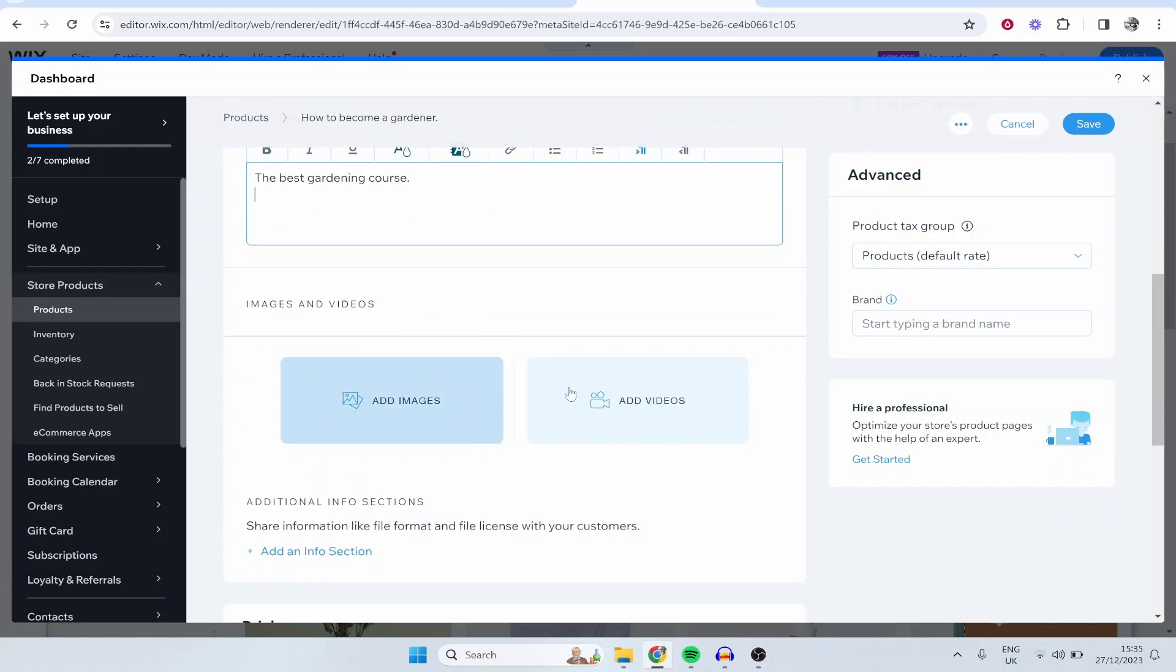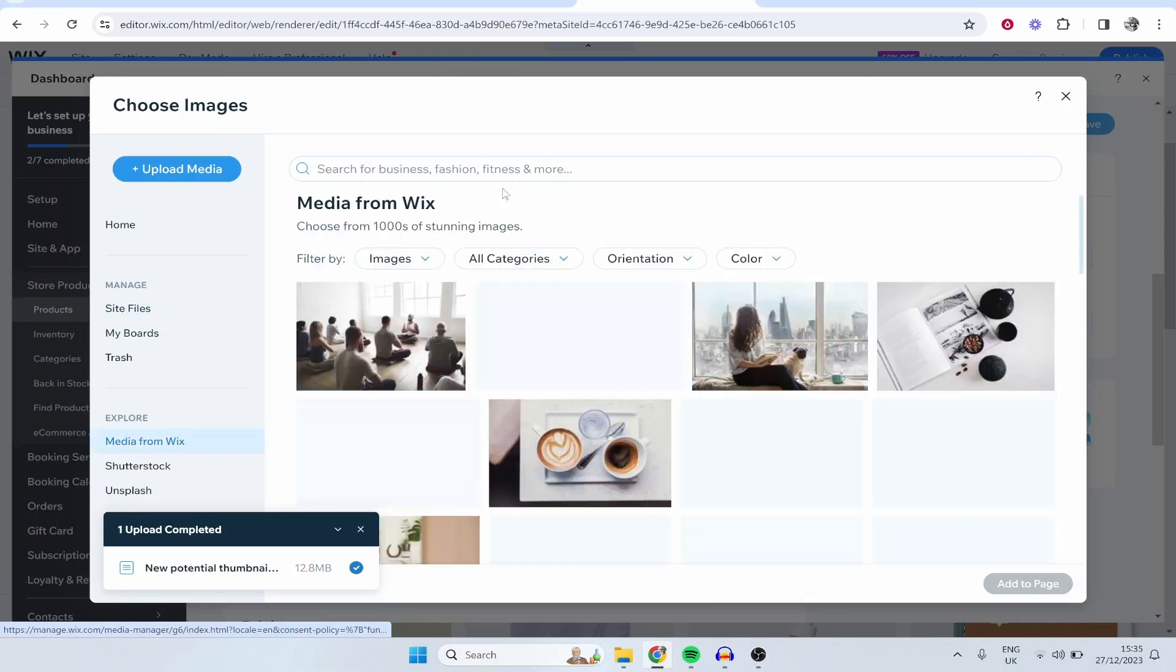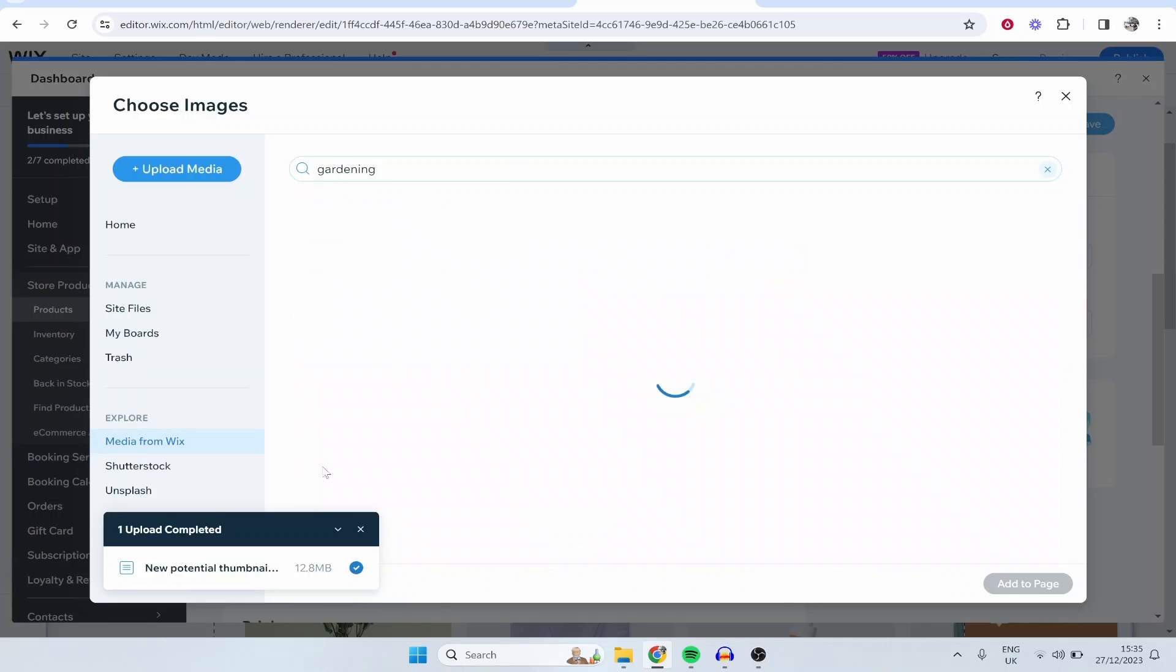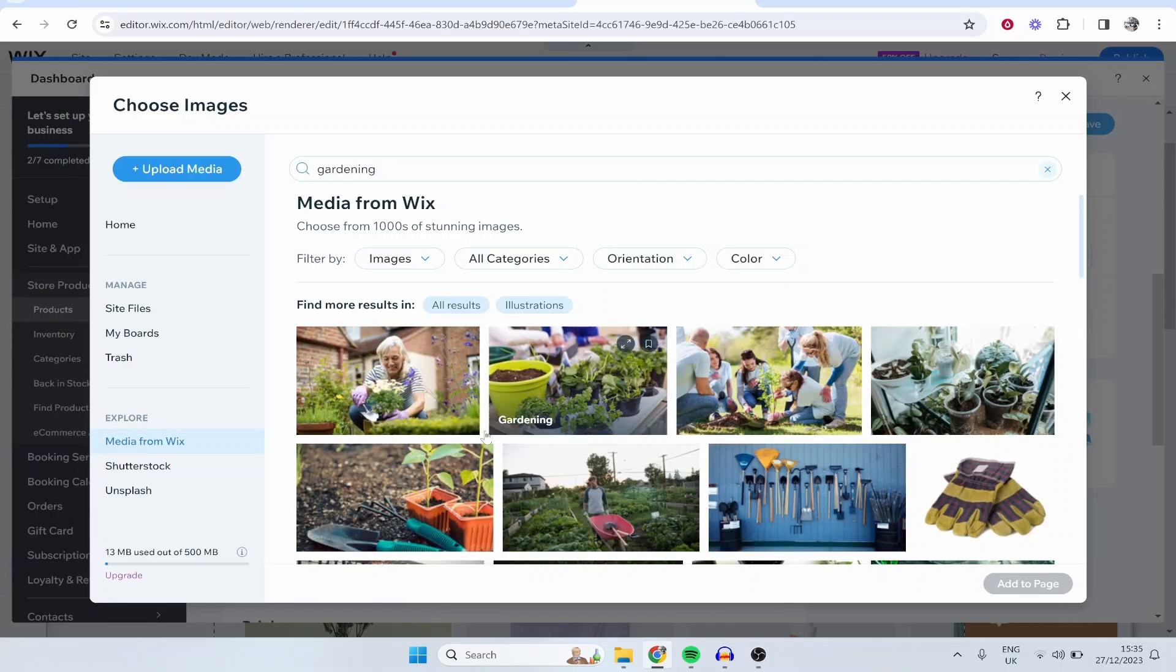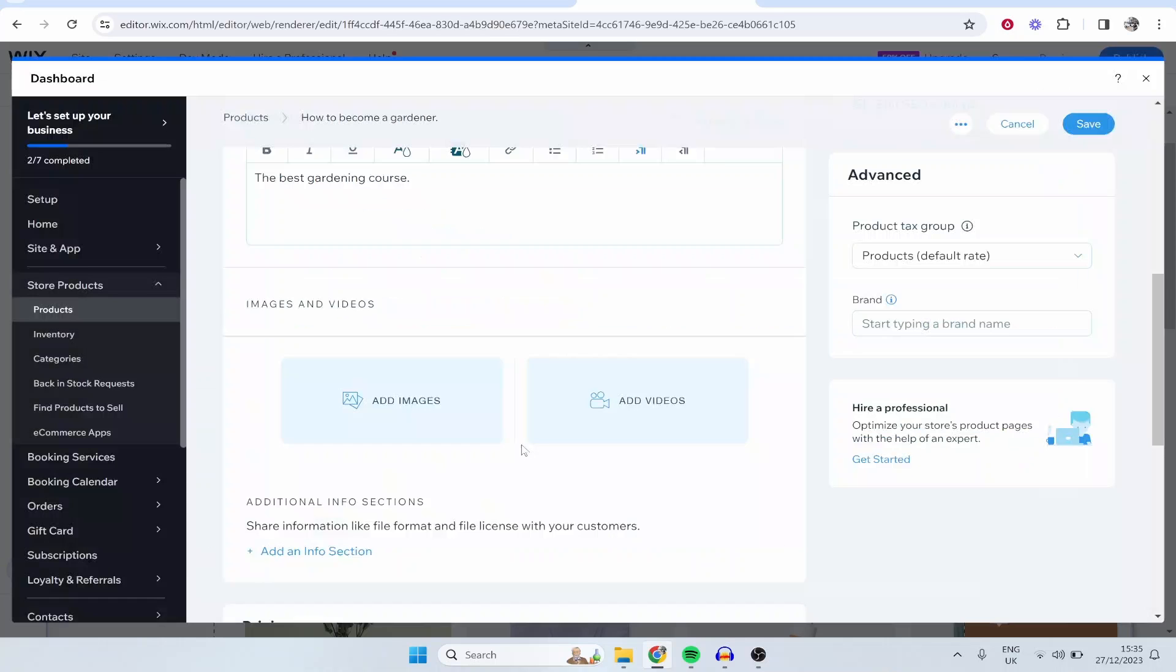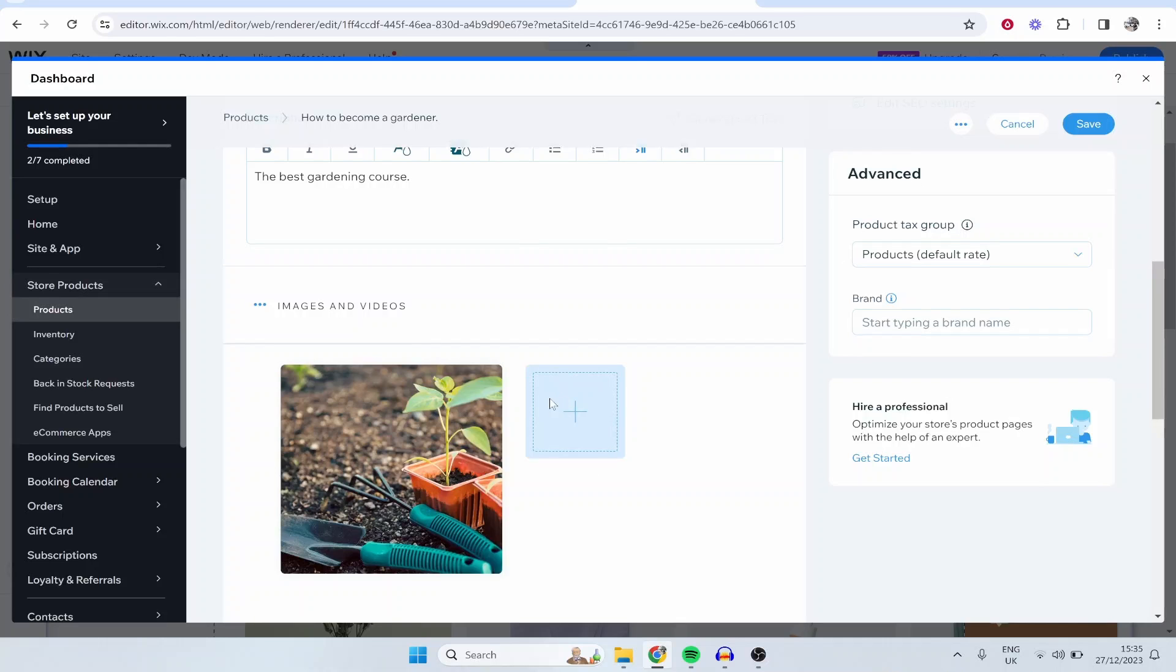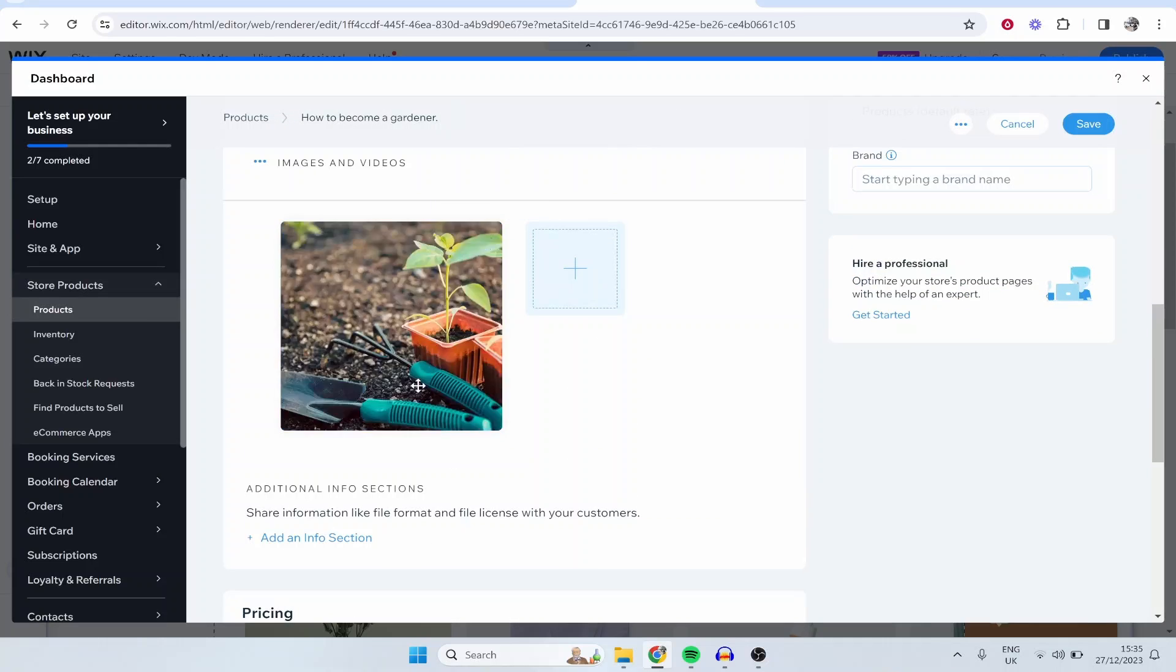Now you can also add images and videos so I'm just going to use Wix's media for this. We'll go Media from Wix and I'll just type in here gardening. We'll just see what we can upload. So I guess we'll run with this one here and then click Add to Page. So we can upload as many images as necessary, maybe you have your own custom images that you can upload as well as videos and these are all going to help sell your course.